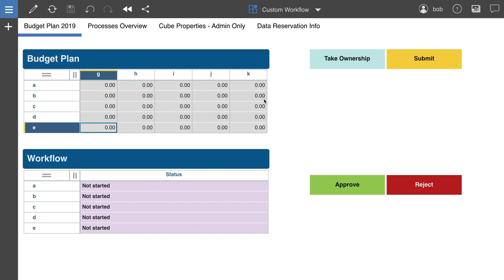Hi, my name is Ali Durand with IBM Data Science and AI team. Today I'm going to show you how to build a custom workflow using Planning Analytics Workspace and leveraging data reservations.